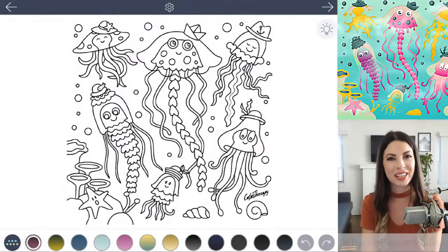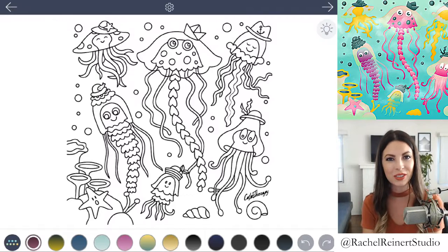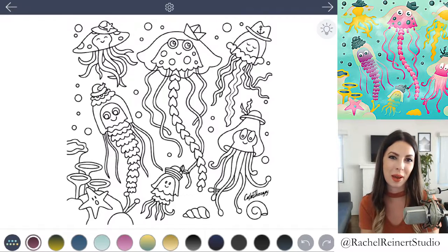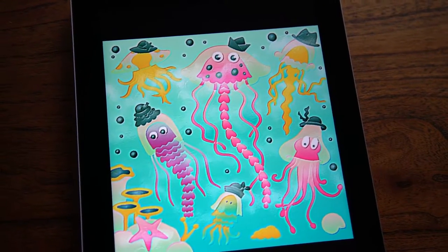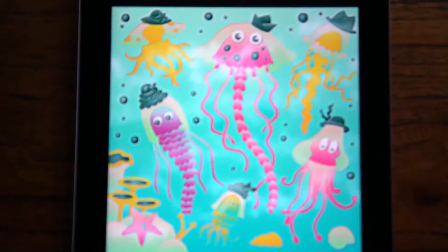Hi everyone, I'm Rachel and today I'll show you how to color jellyfish using the Color Therapy app. This is a quick and simple tutorial for beginners.